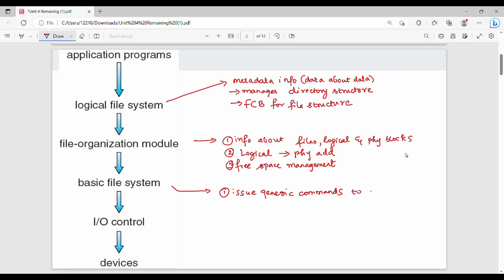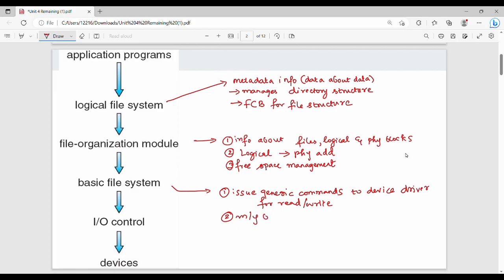The device driver is fundamentally an interface between the IO device and memory. The basic file system layer issues general commands to the device driver for read or write operations. It also handles memory buffer and cache management — if there is any buffer, it can manage that.